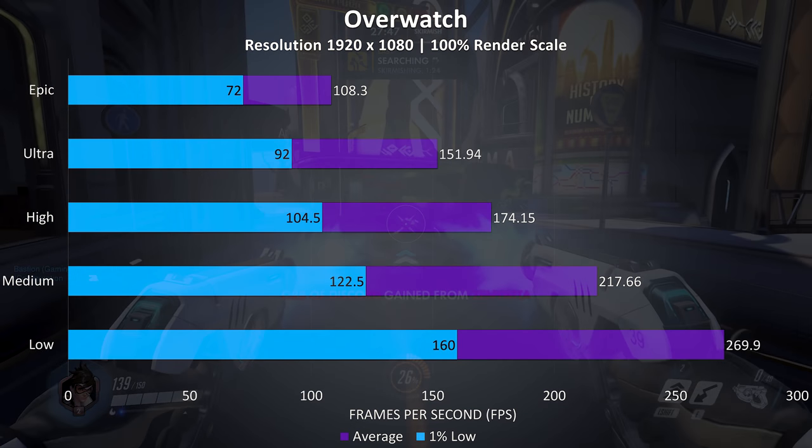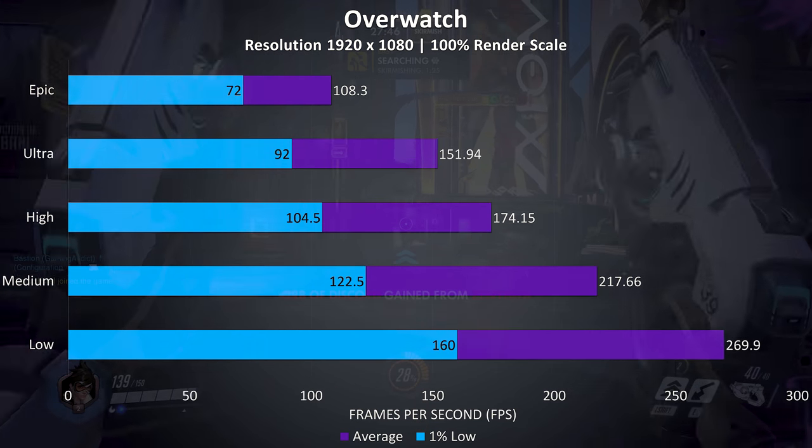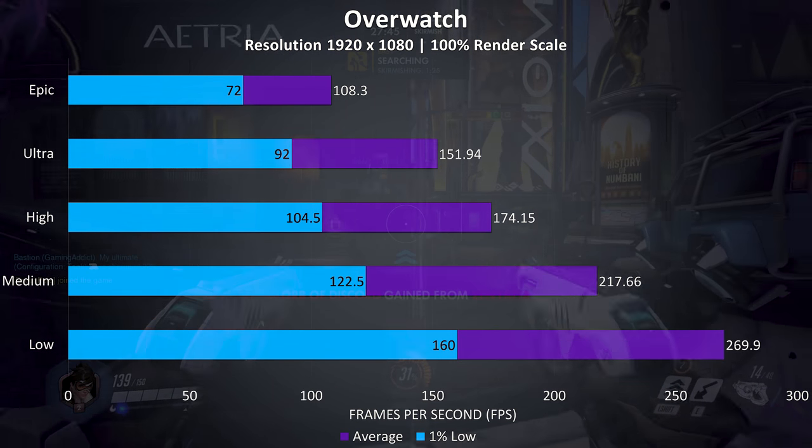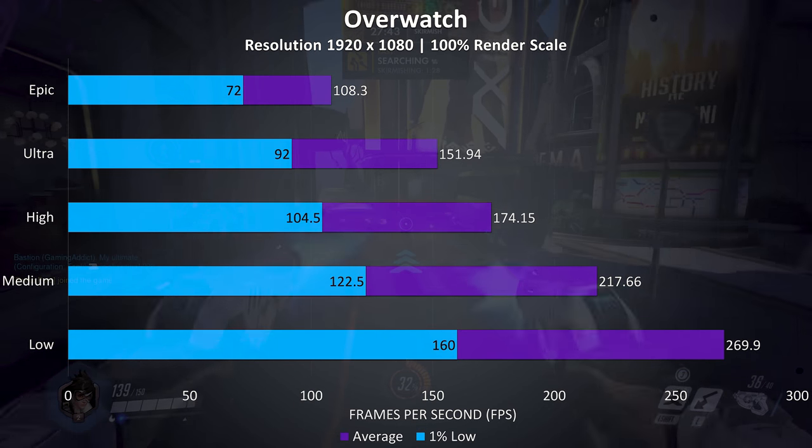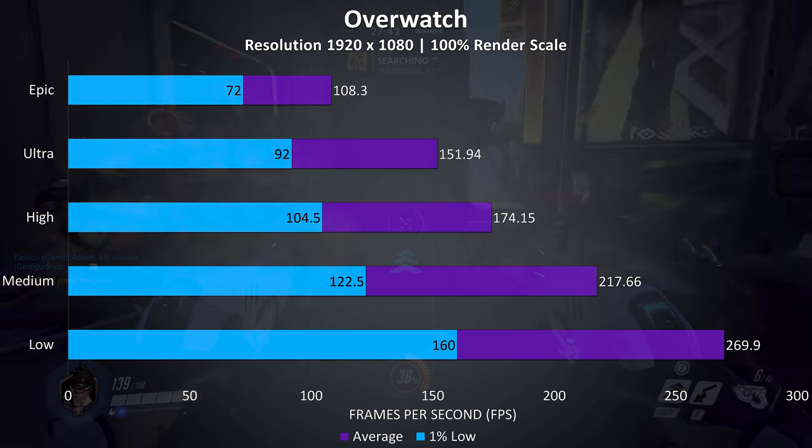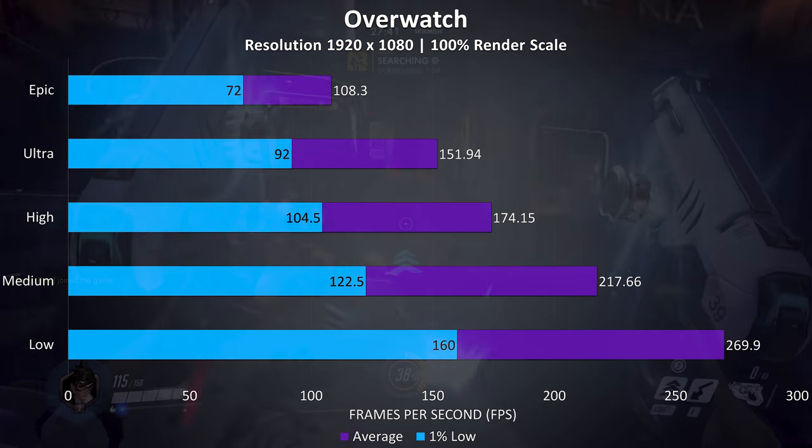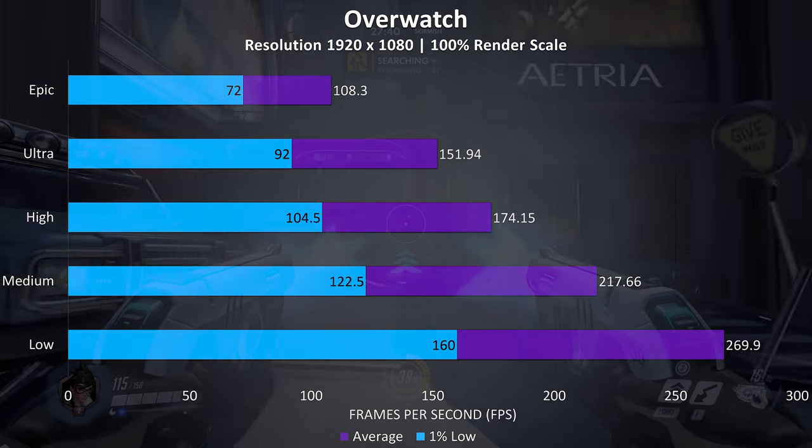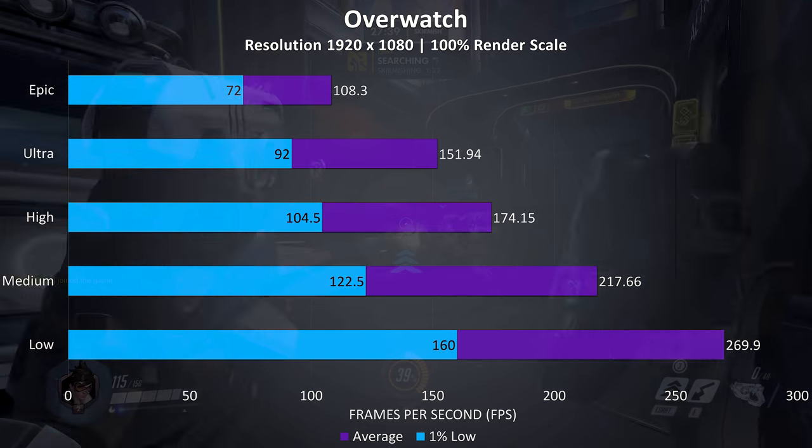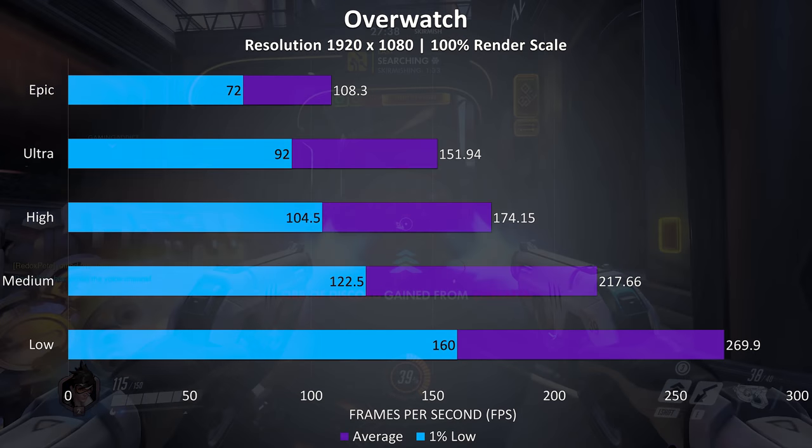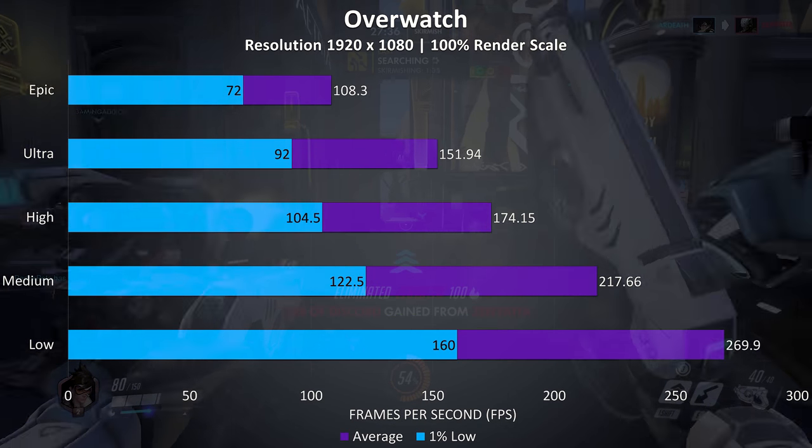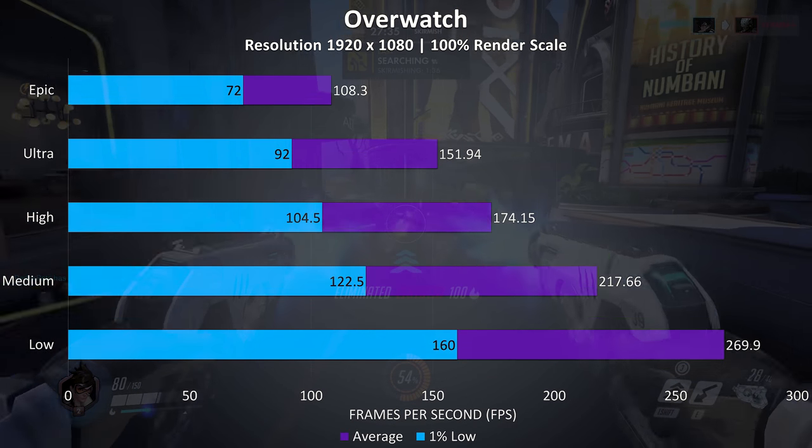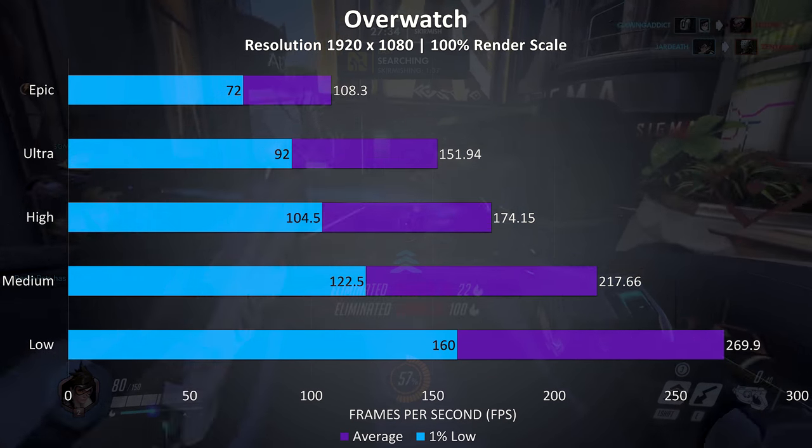Overwatch was tested playing in the practice range, and again easily playable at epic settings, with over 100 FPS possible here, so it was playing quite smoothly with a 1% low that was still quite high, and over 200 FPS averages were possible at lower settings.